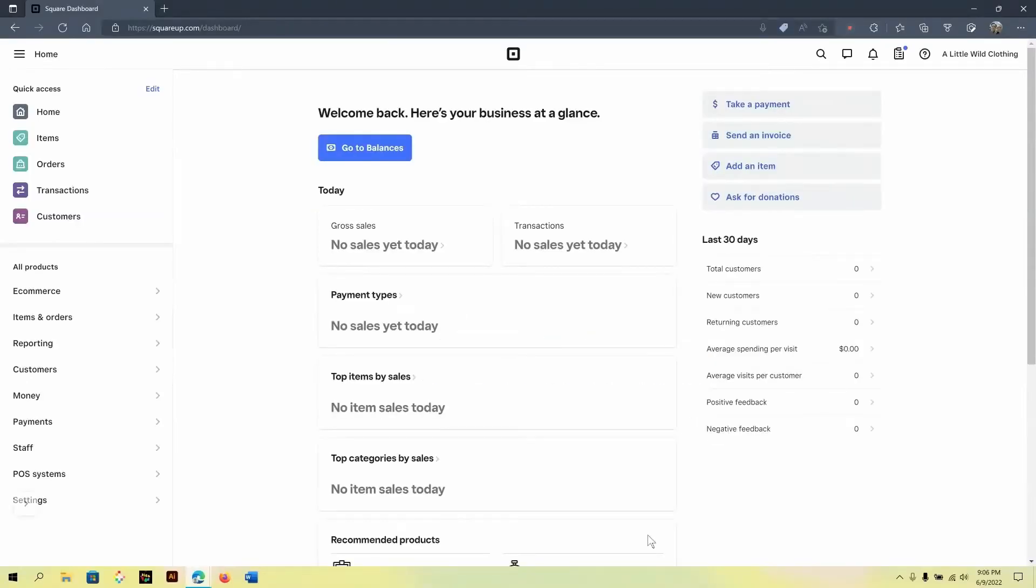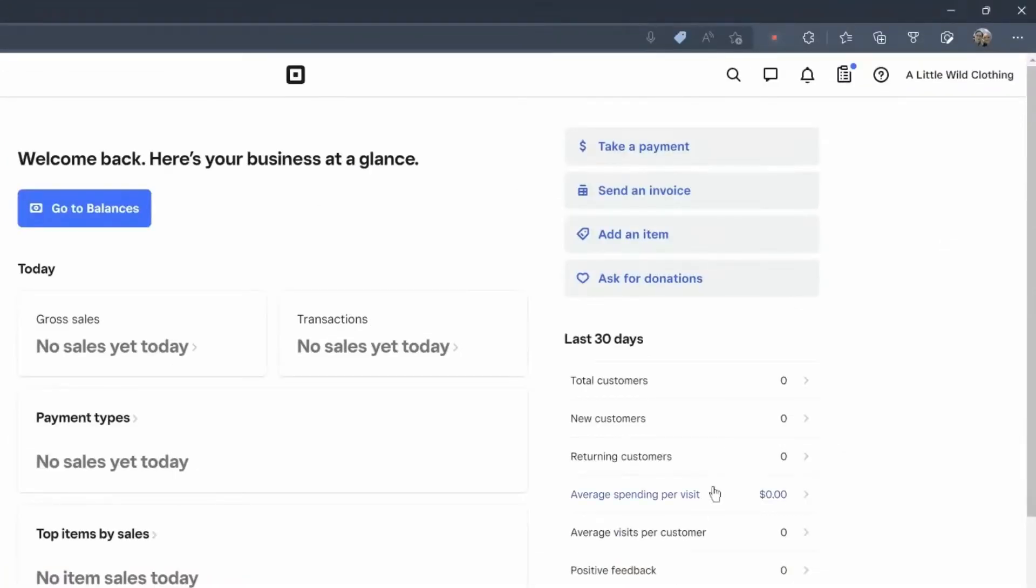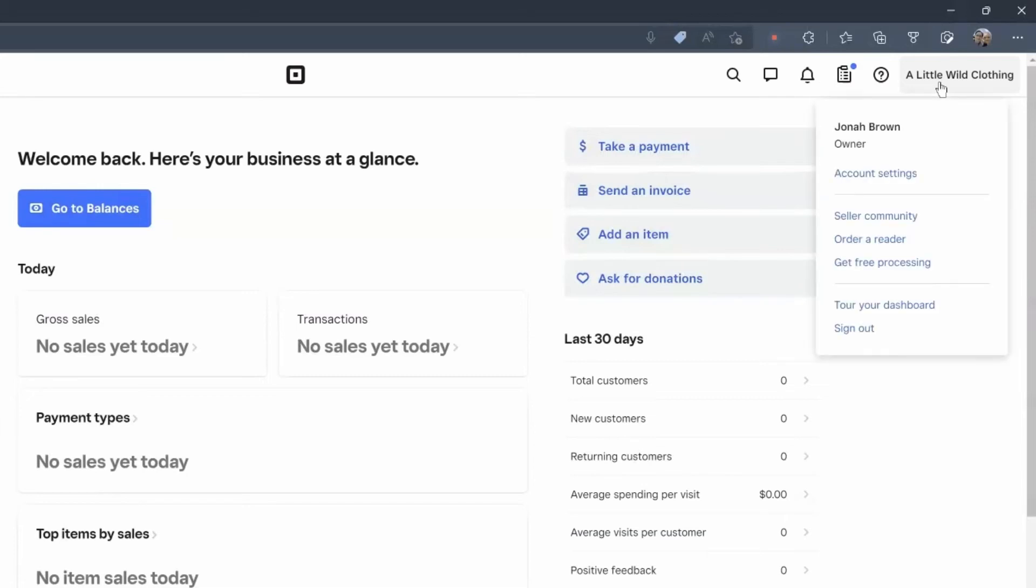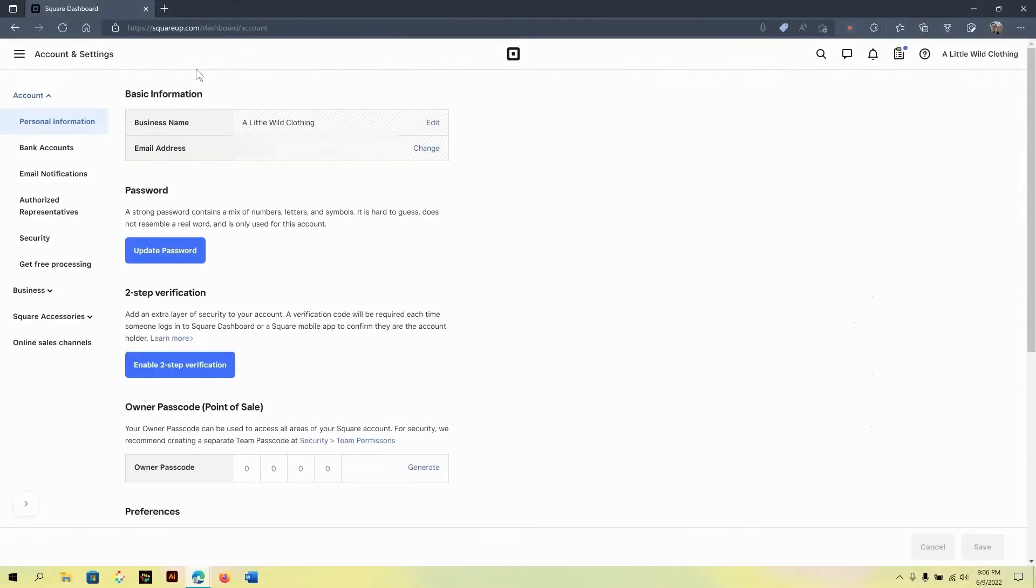Your business information on Square is highly important and it's worth taking the time to take a look. You can do this by going to the upper right hand corner, clicking on your business name and then clicking on account settings.